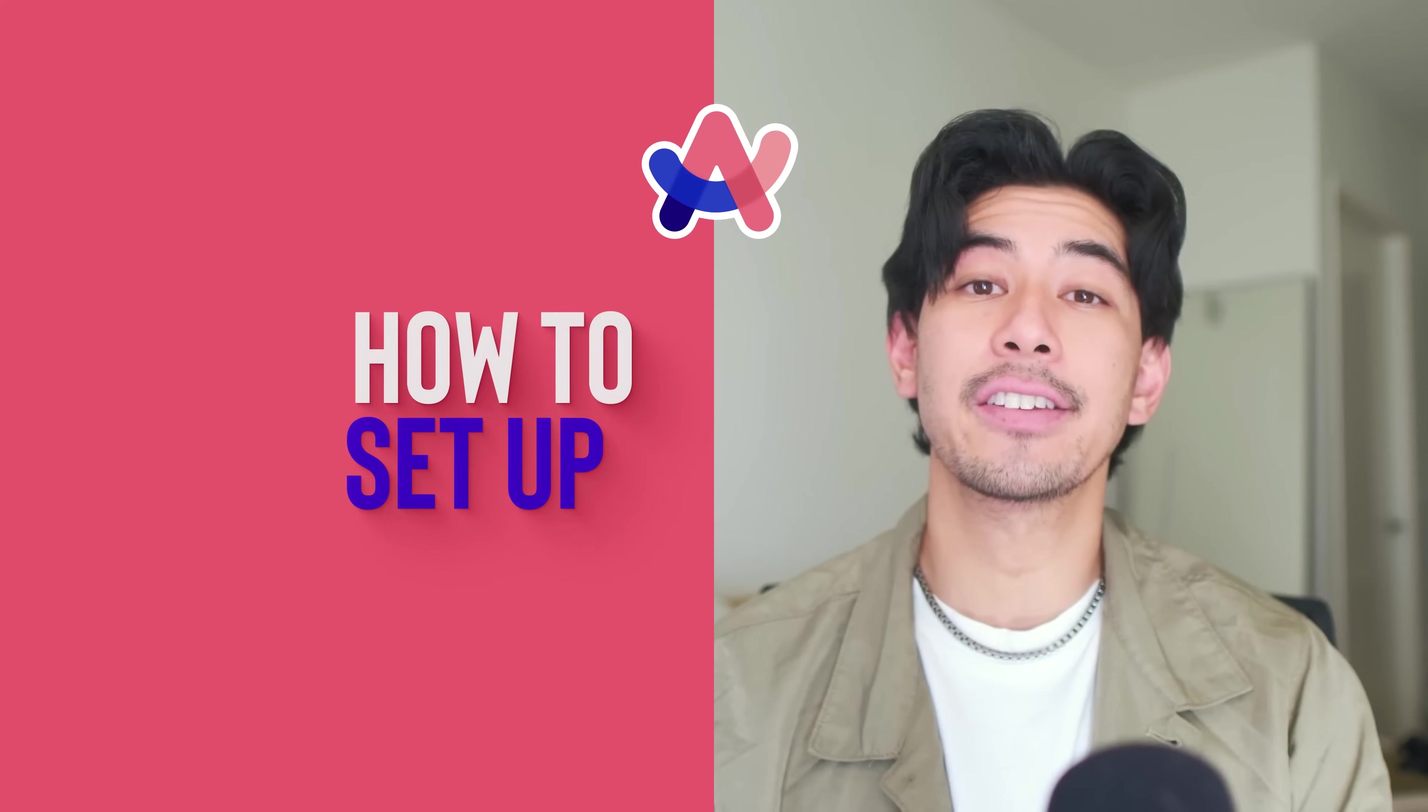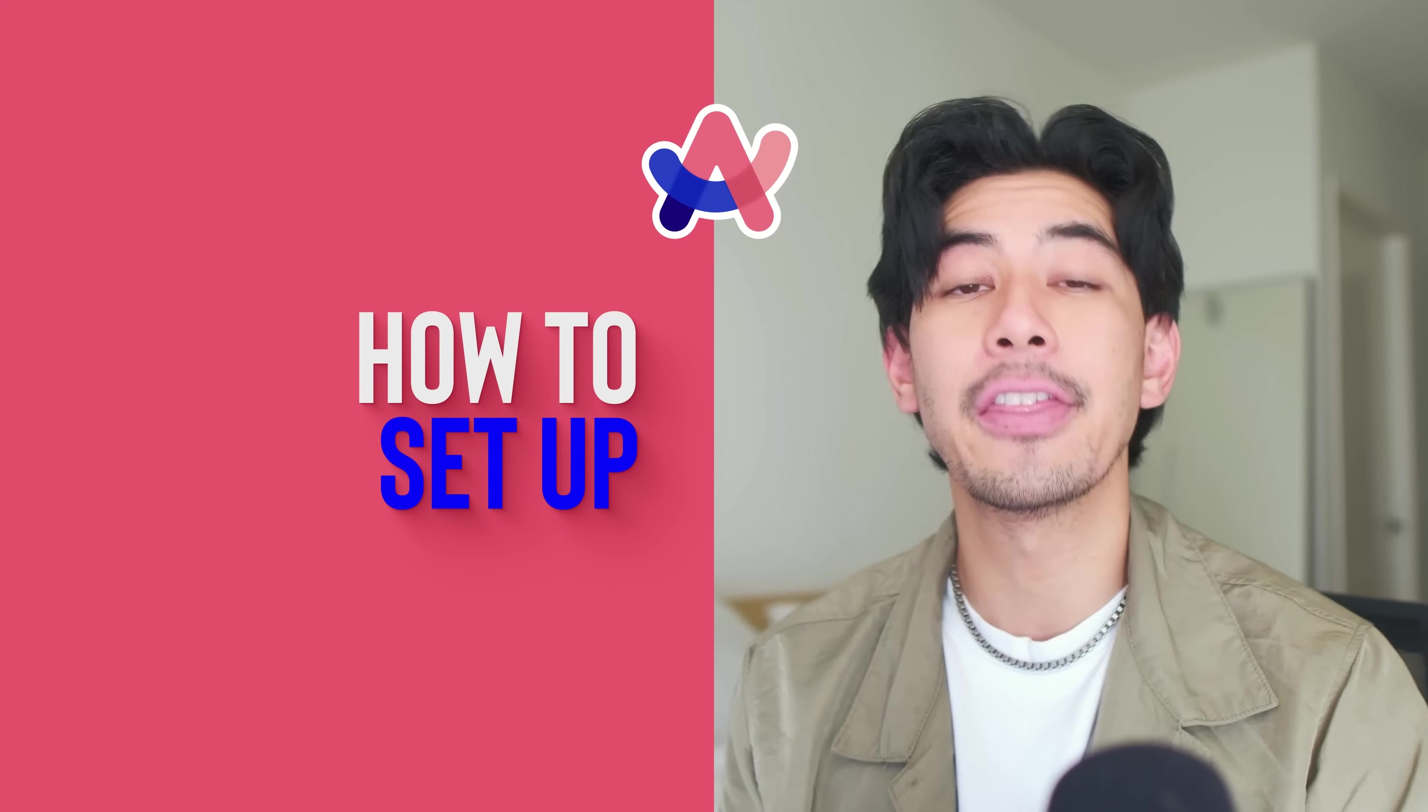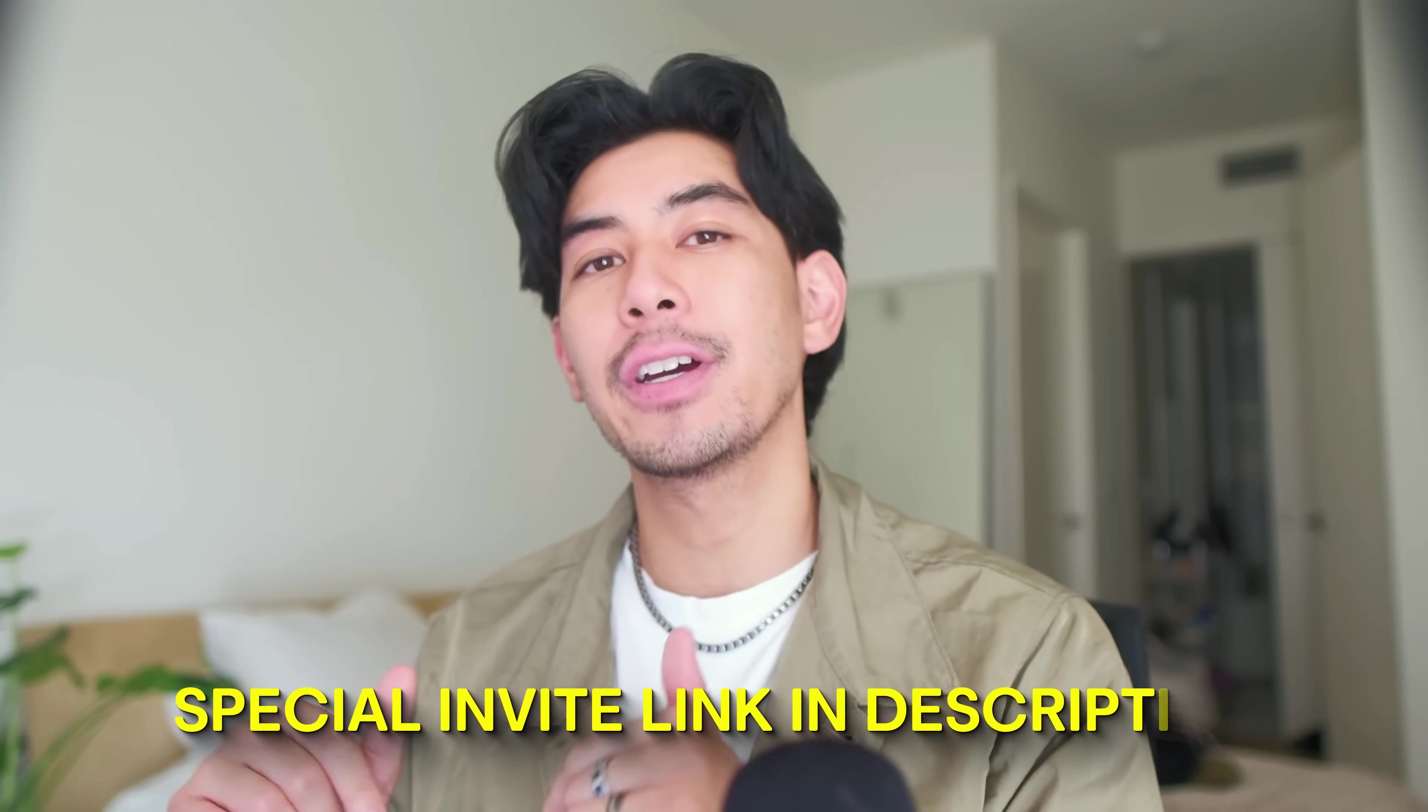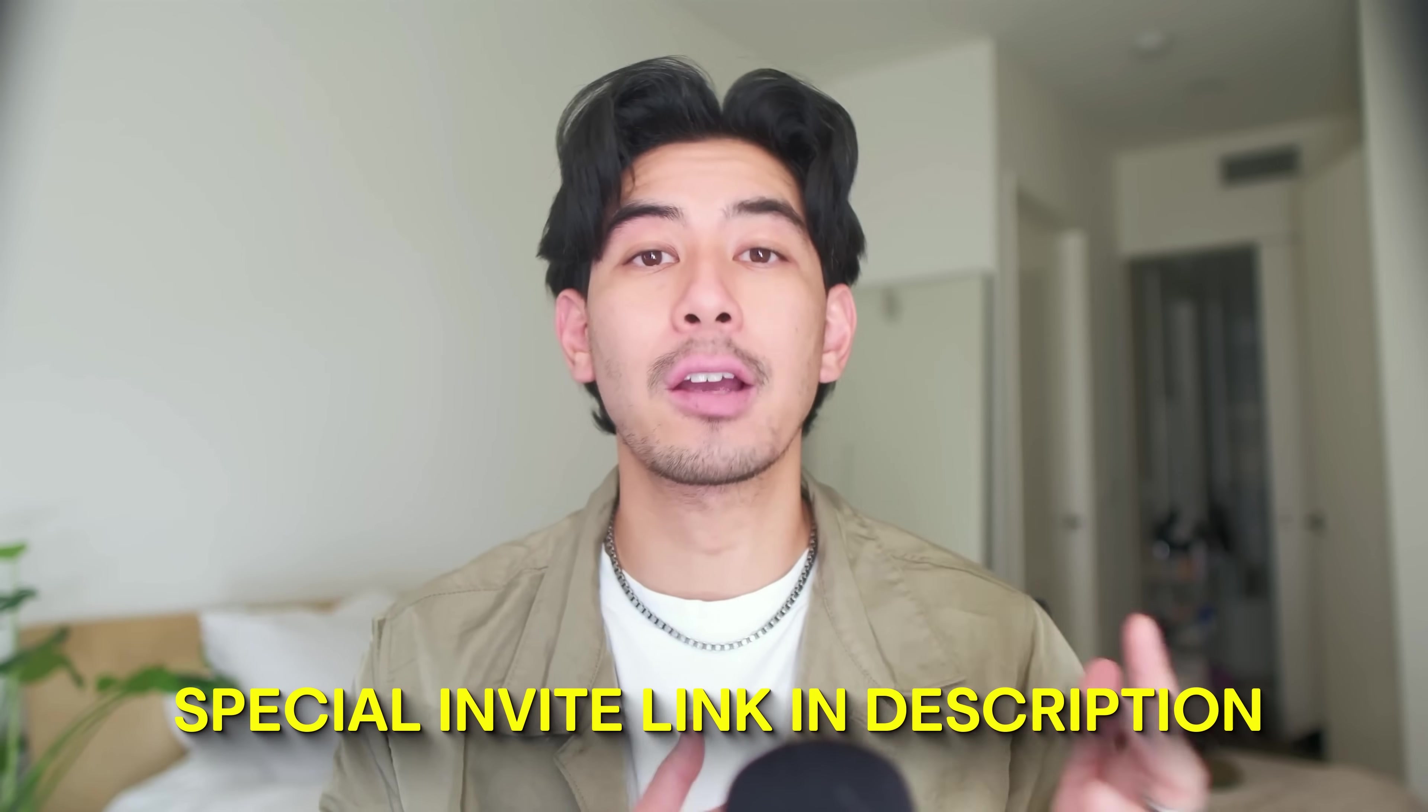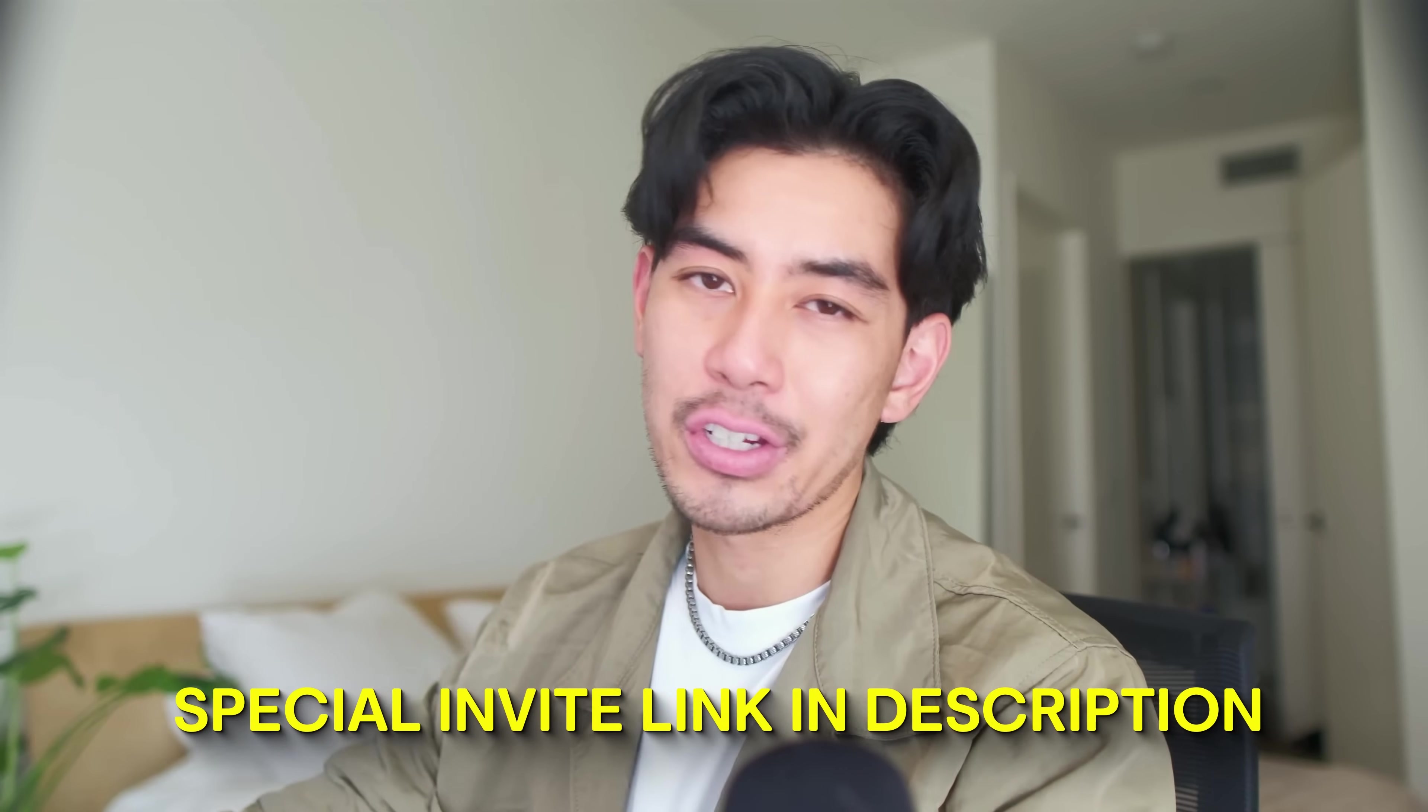I'm going to do this video in two parts. First, how to set up Arc and the Extended Brain, and then how to use it. There's a special invite link below in the comments and description to get started on Mac or Windows, and we'll run through the installation together.